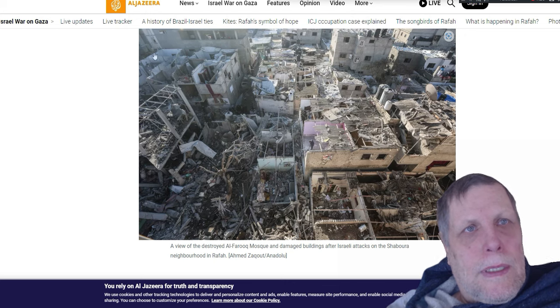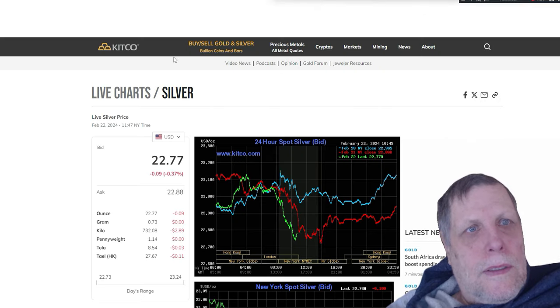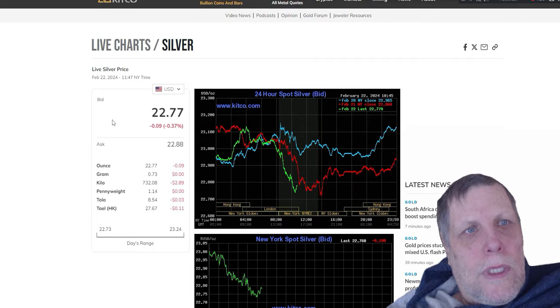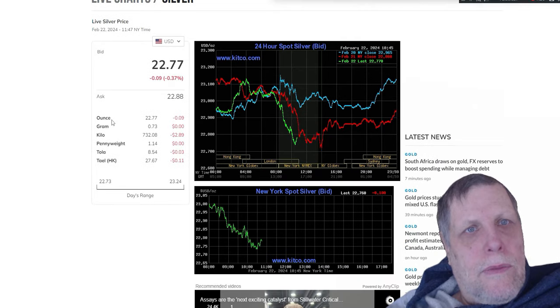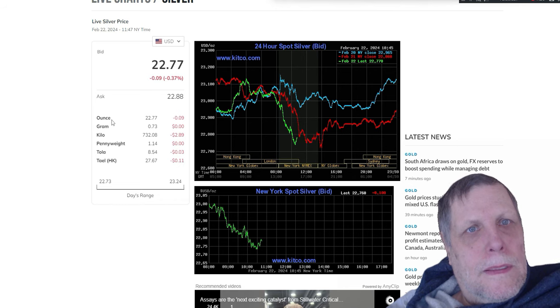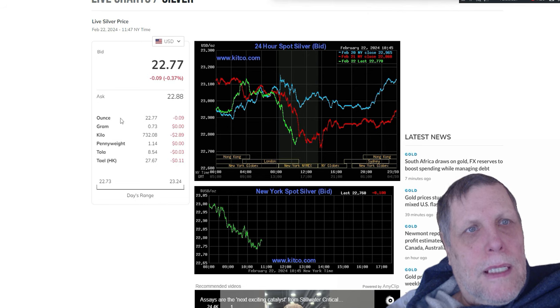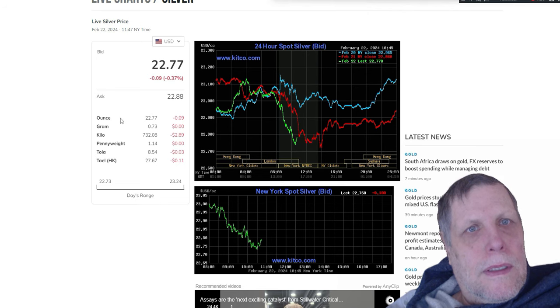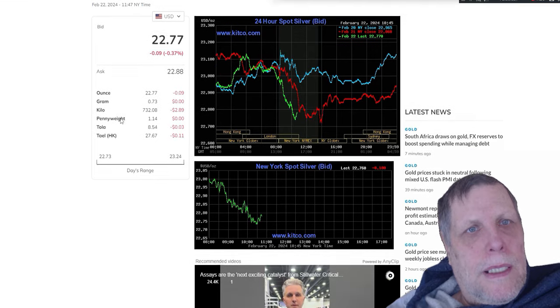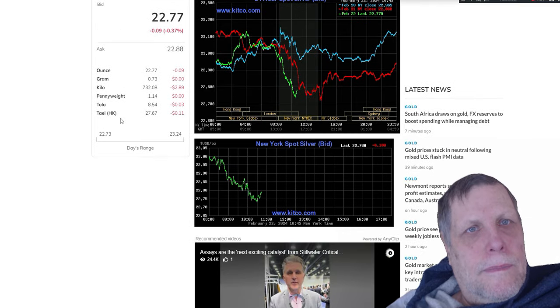Now the silver price today, we're at $22.77 today. The silver price is down 9 cents on the day so far, from $22.88 to $22.77. Looks like it's going up right now though, starting to go back up again a little bit.